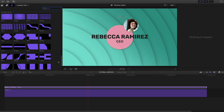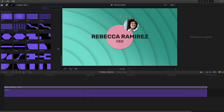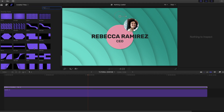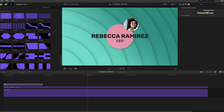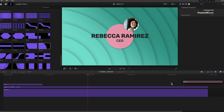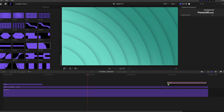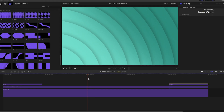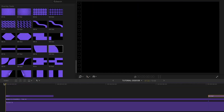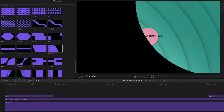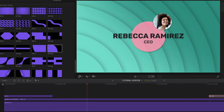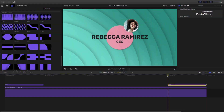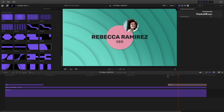The final set of elements included in Backgrounds and Titles are the overlay tools, which give you some really cool in and out animations. Since I have a lot of curved elements on screen, I'll choose 08 in and 08 out, attaching them at the beginning and end.